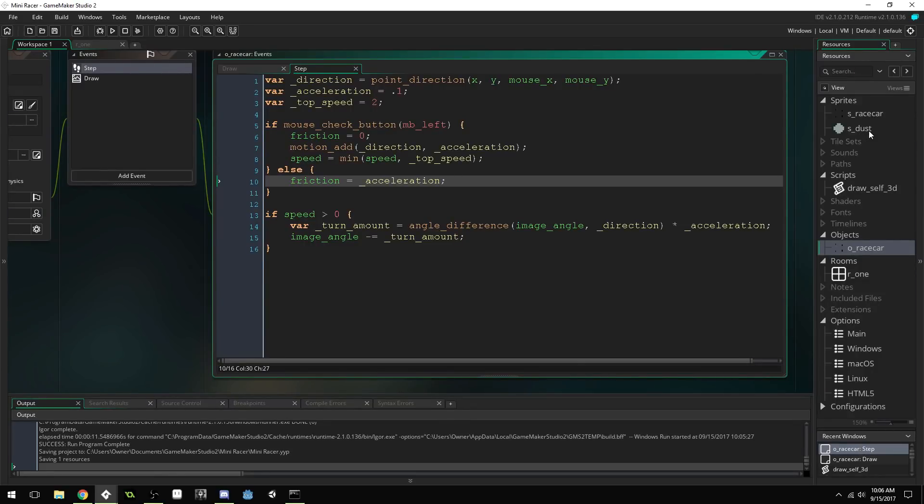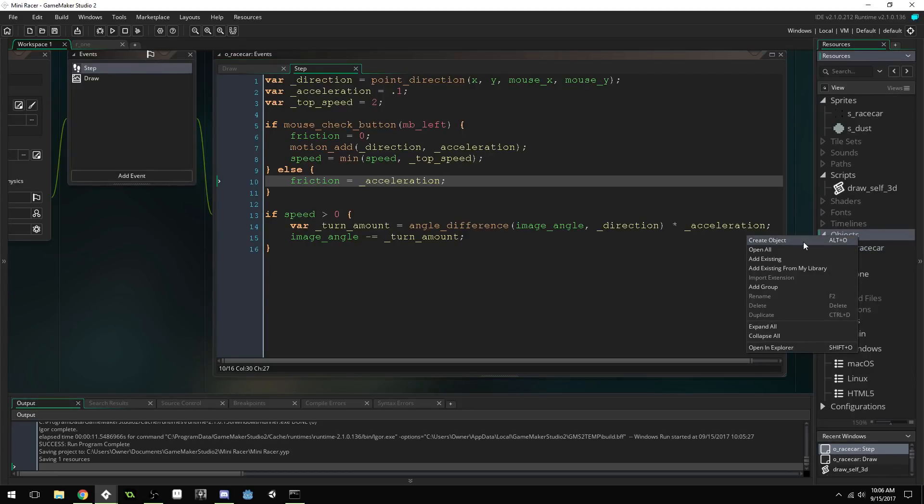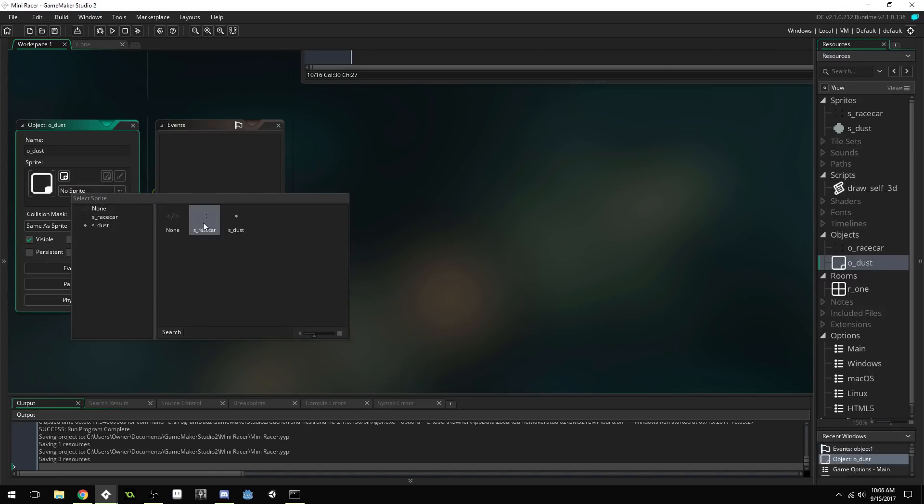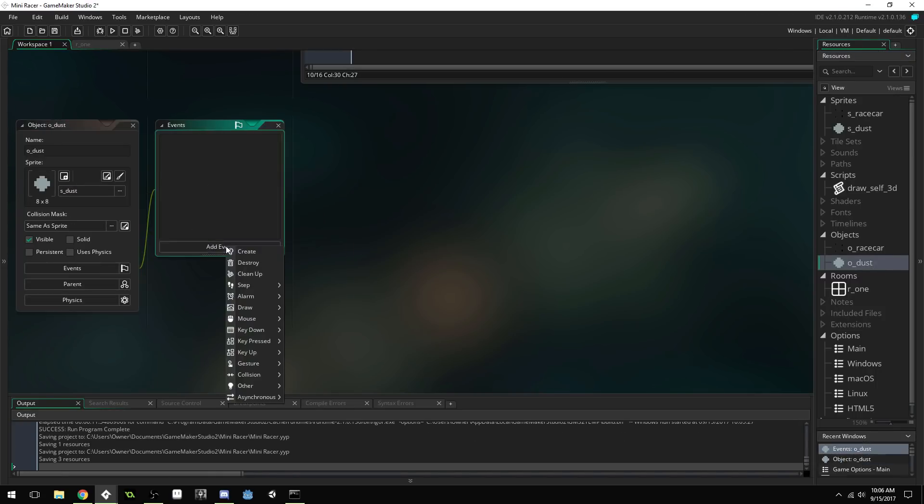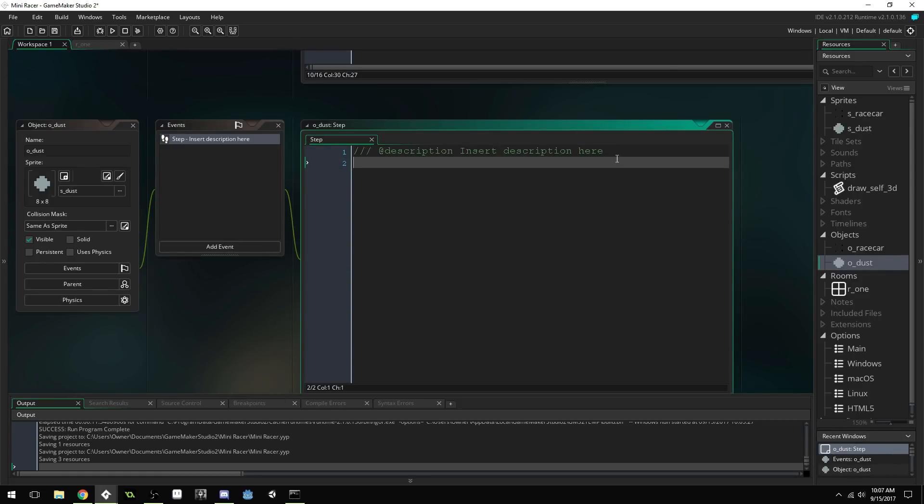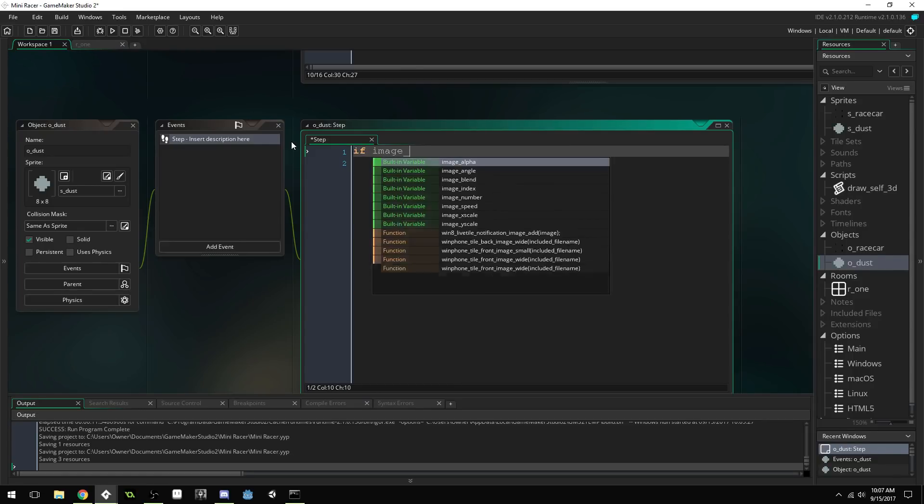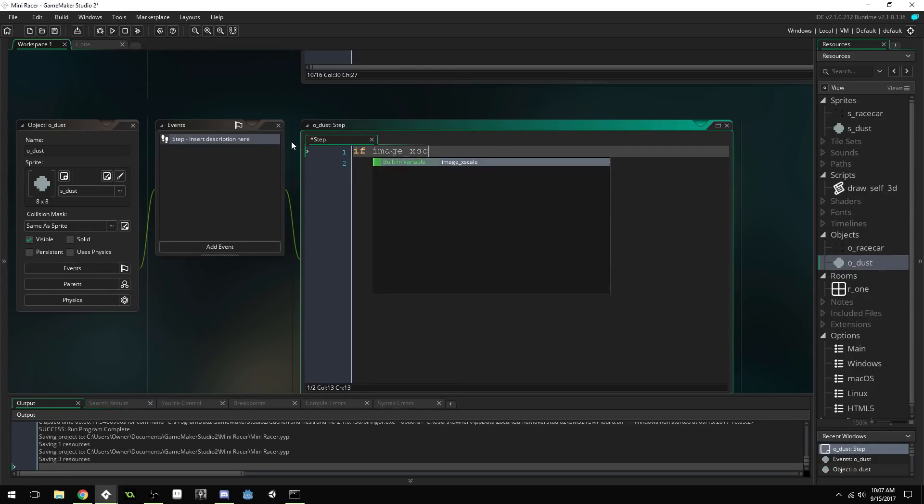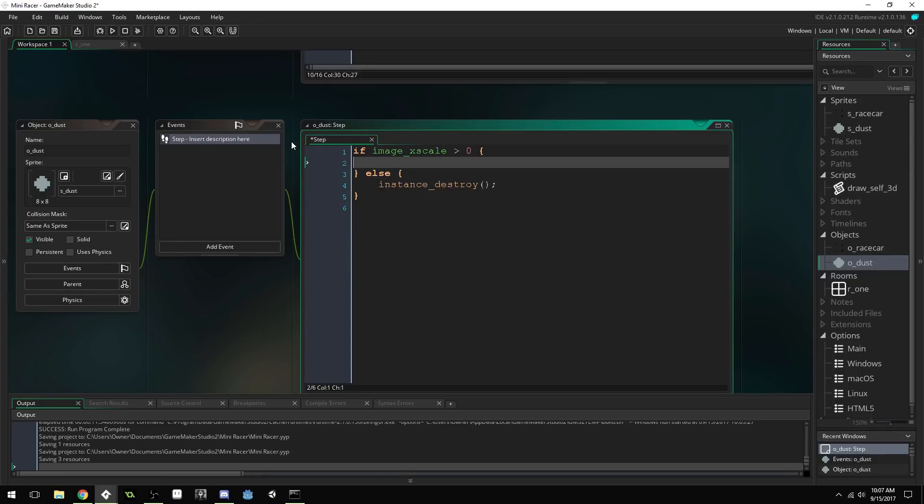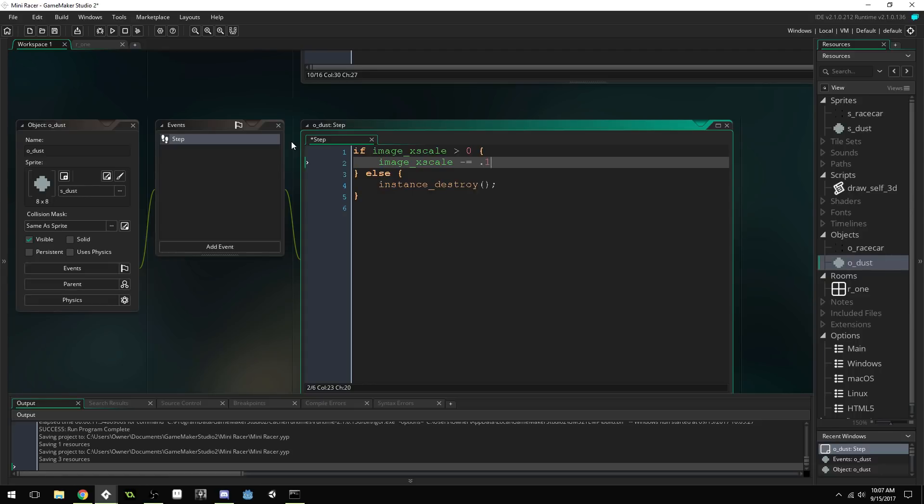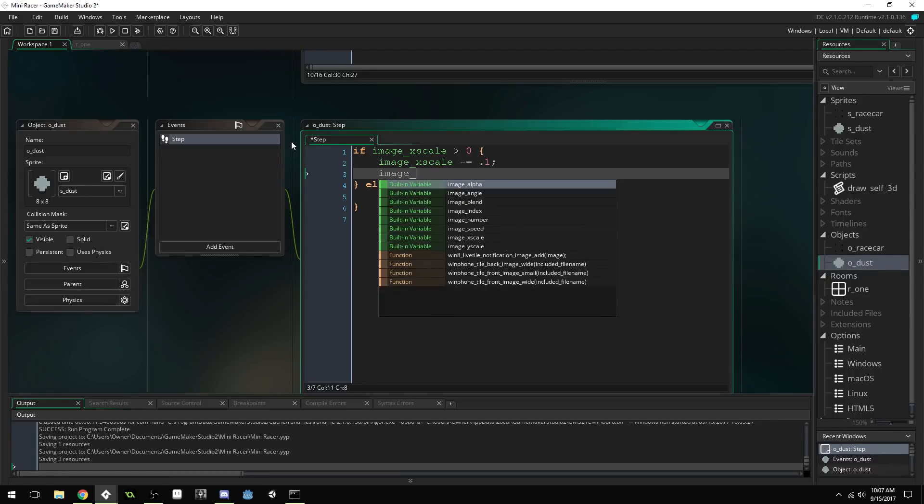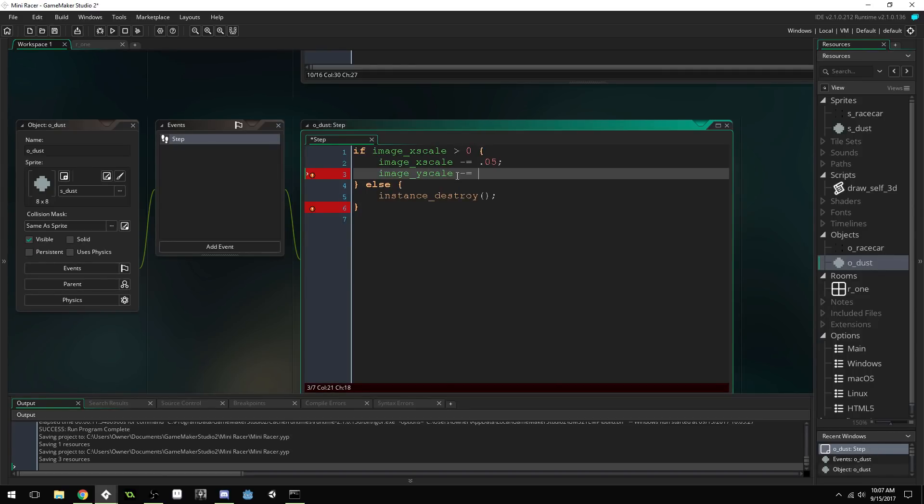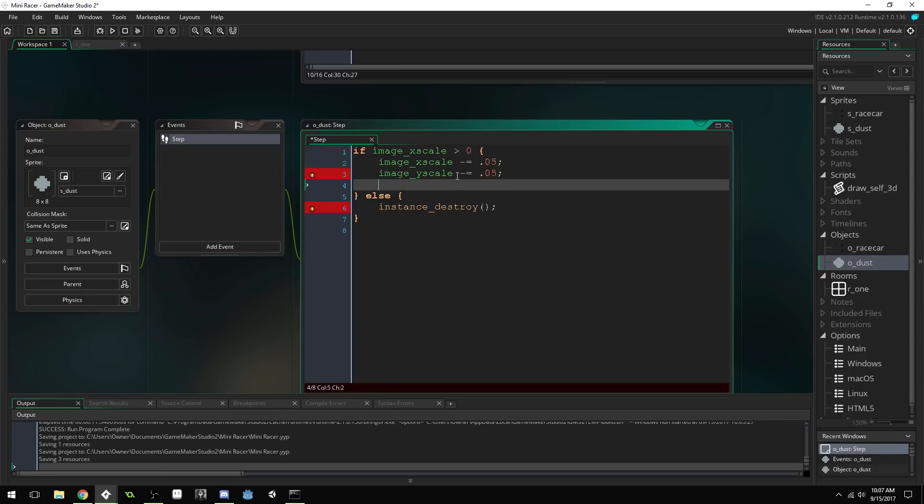But, I do want to add a little dust particle. Since, we're not going to actually animate this car. So, let's create a new object. Name it O underscore dust. Assign this sprite right here. And, add a step event. Once, you've added the step event. Get rid of this. And, we're going to say. Image X scale is greater than zero. Else instance destroy. So, if our image X scale is greater than zero. We're going to say image X scale minus equals point zero five. Image Y scale minus equals point zero five. Y minus equals one.